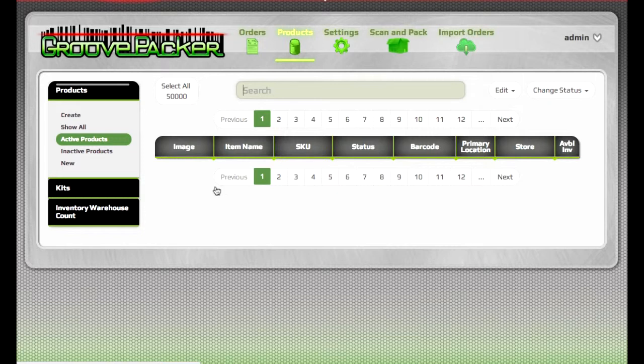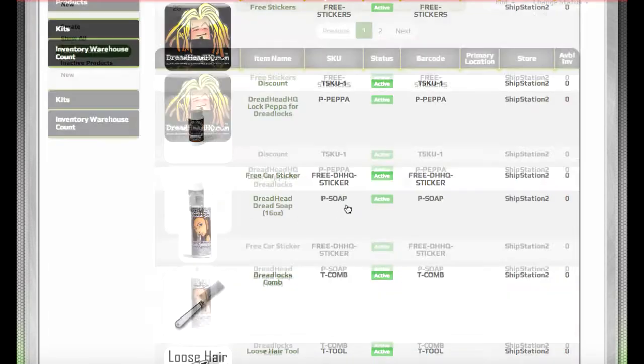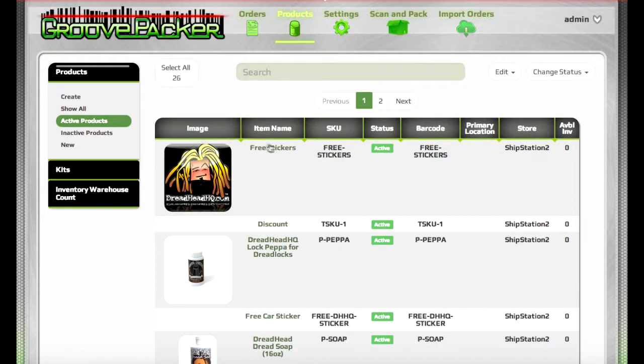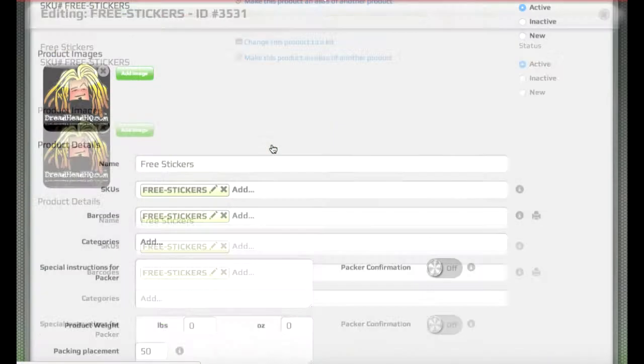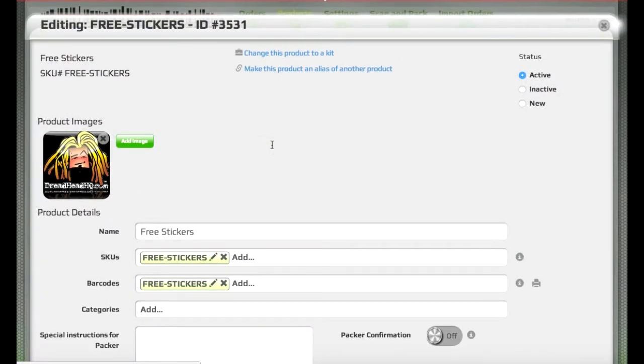The products list shows all the products that GroovePacker recognizes. You can click on the item name or the image to open up the product and edit it.